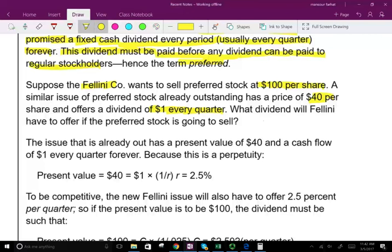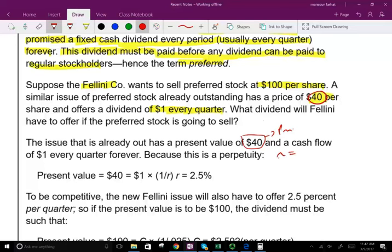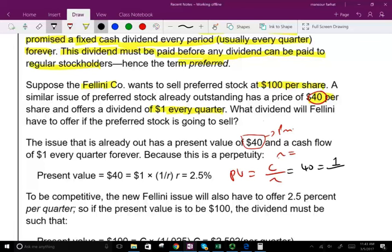Right now another preferred stock has a price of $40 and is paying $1 per quarter. The issue already outstanding has a present value of $40 and a cash flow of $1 every quarter forever, because this is a perpetuity. We need to find out what R is. The present value equals C over R, so $40 equals $1 divided by R. Solving: 40R equals 1, R equals 1 over 40, R equals 2.5%. So this stock is paying 2.5%.